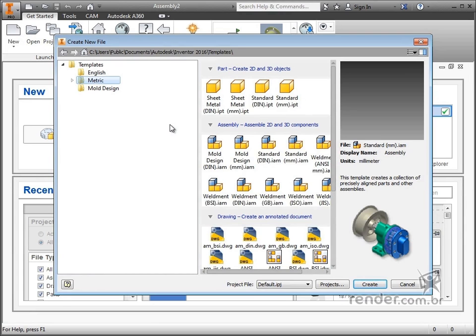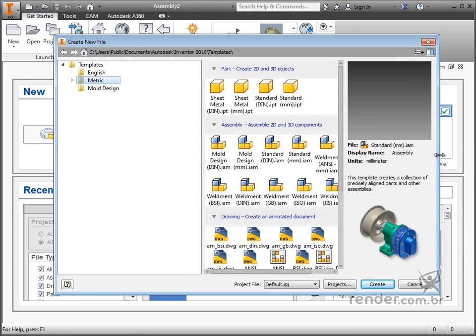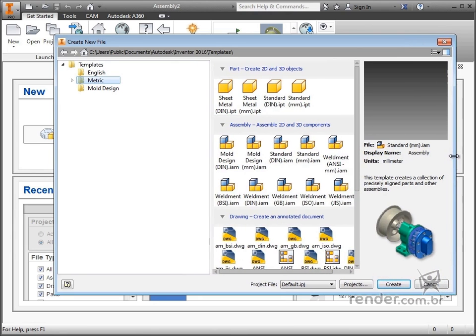For the metric system, Inventor provides the templates already configured according to the DIN standard, or configured to millimeter more comprehensively.